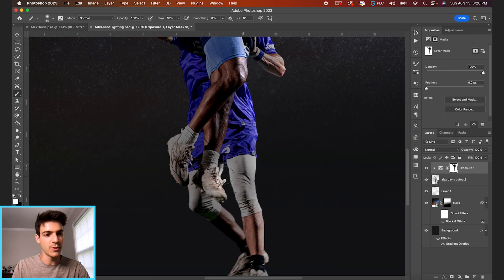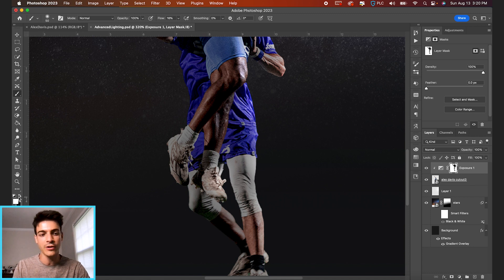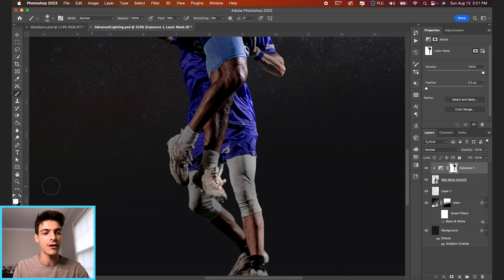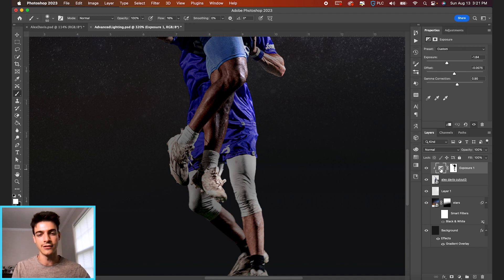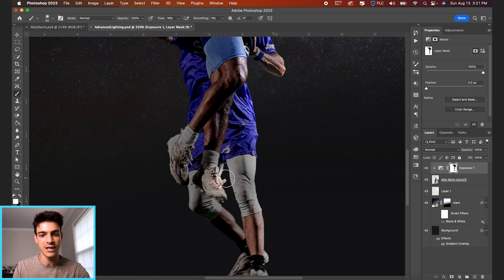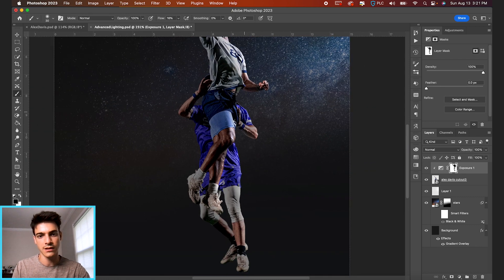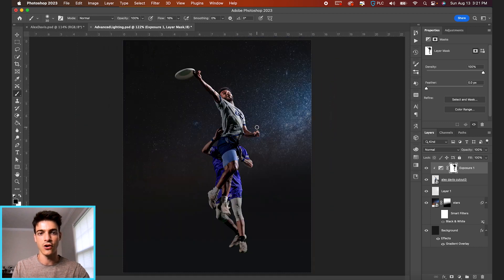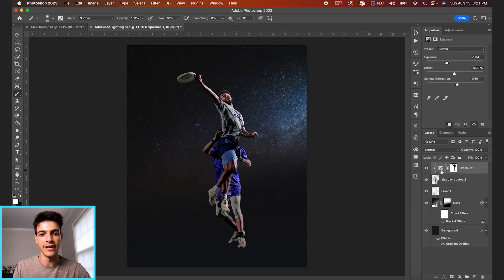And if you ever brush on too much, just hit X to switch between the foreground and background color. White is going to show the layer. Black is going to hide it. So when we're showing this layer, remember we darkened this exposure. So by showing it, we're actually making it darker. We can basically go with something like this to start, and we can always come back and fine-tune the exposure later.